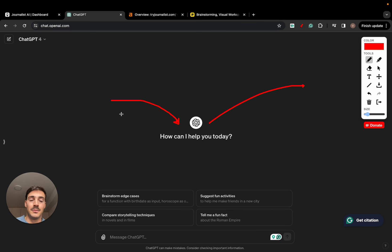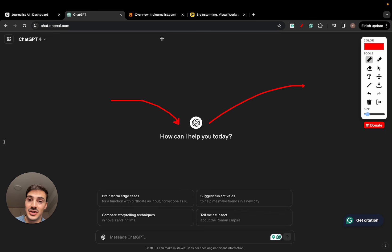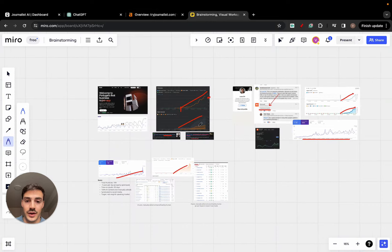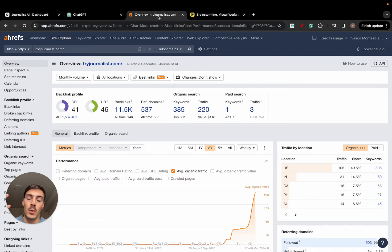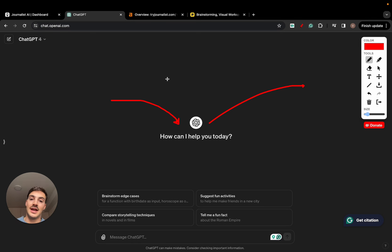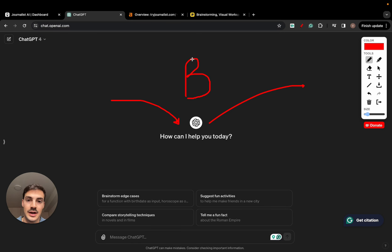We're going to be able to produce high quality content that actually has the opportunity and the chances to rank on Google, just like the stuff you see here and all these results. A way in which you can do this — first things first, the first step — is to give it brand context. What does this mean?